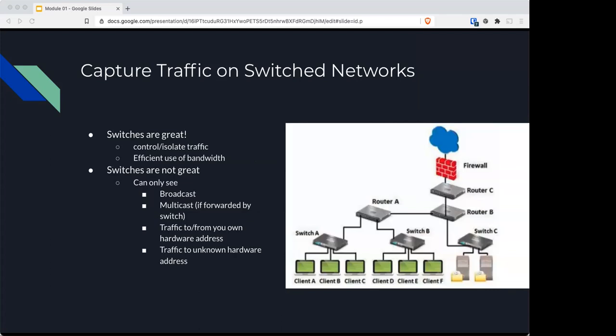You could capture traffic on switches since they can control and isolate traffic. On a switch, which is kind of the problem, you can only see broadcast traffic, multicast traffic if it's forwarded, traffic to or from your own hardware address, or traffic from unknown hardware addresses. At this point, if you were bringing in your computer to run Wireshark against a client, you'd have to figure out other ways to do it. You could install a hub into half-duplex mode, tap into half or duplex mode traffic, span a switch port, or install Wireshark locally.